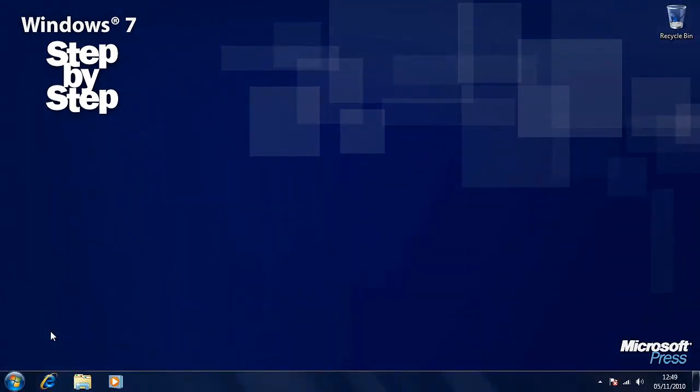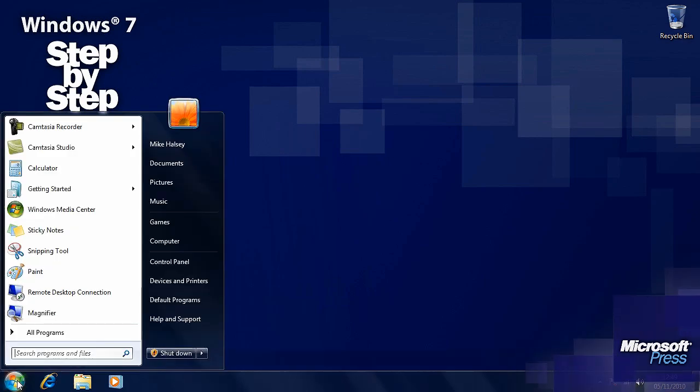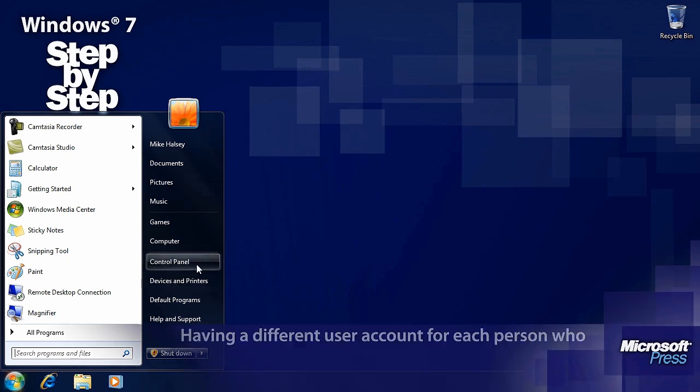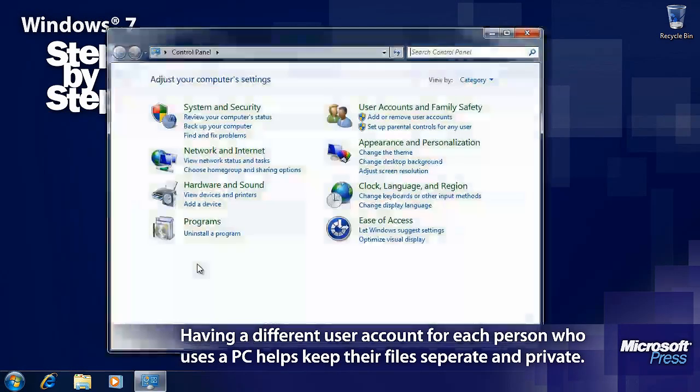Now we've looked at the different types of user account in Windows 7, let's find out how you create one. By default, when you install Windows 7 it will create a single user account. But you might want to have several user accounts, for instance if you have a multi-occupancy house or you want a user account for parents and another for children in a home. You access these through the control panel from the start menu.